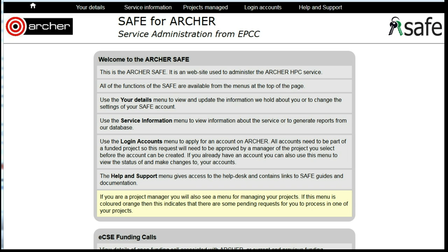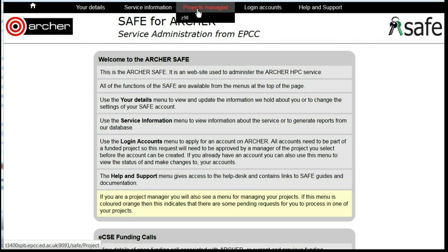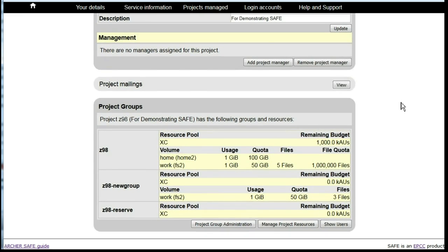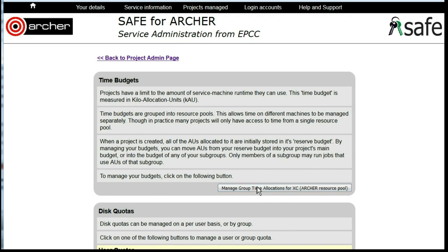Moving time between project budgets. Log on to SAFE and under Projects Managed, select the project that you want to work with. Scroll down to Manage Project Resources and click on Manage Group Time Allocations for XE.